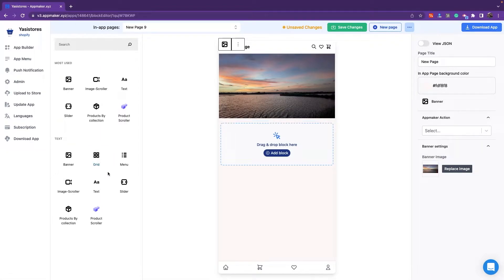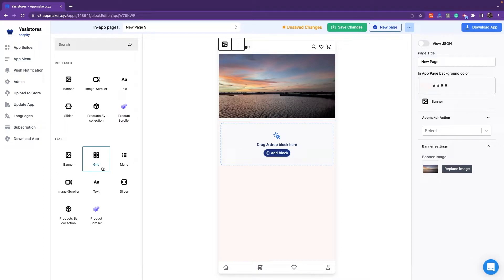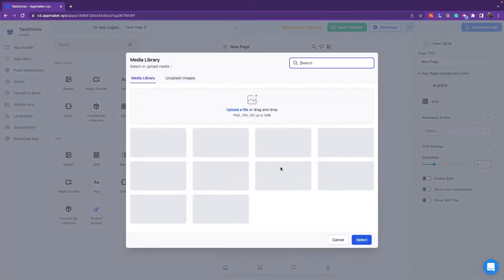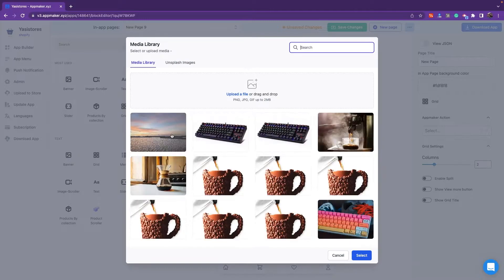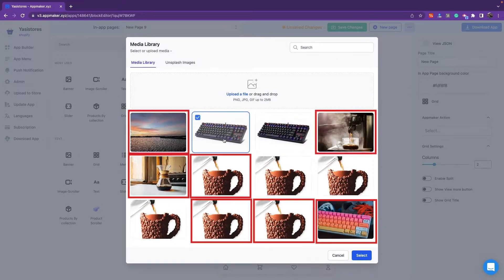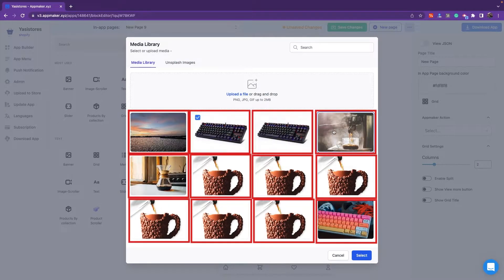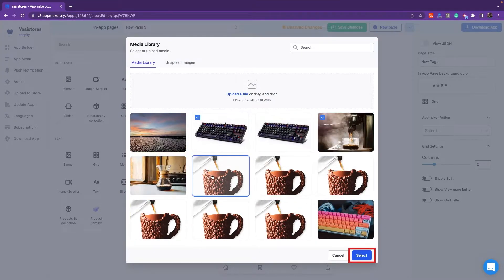A grid block in the page is used to display multiple product offers, new releases in the column format in a single line. When you click on Grid, there are options to upload images like in the case of a banner. You can select multiple images for this, and click on Select.